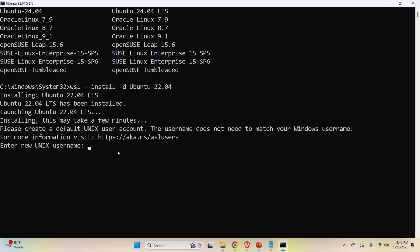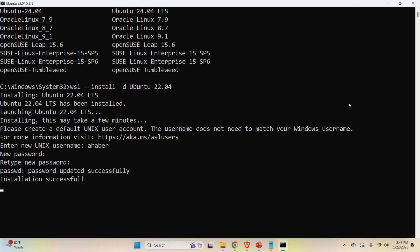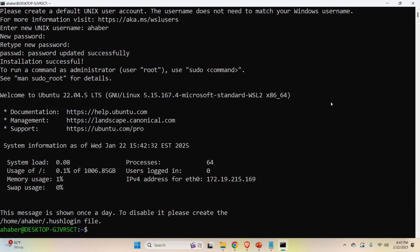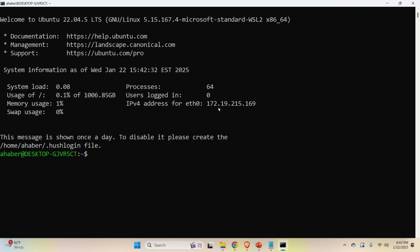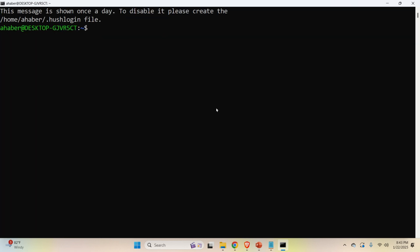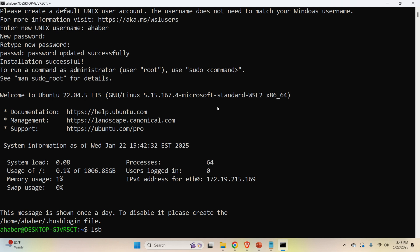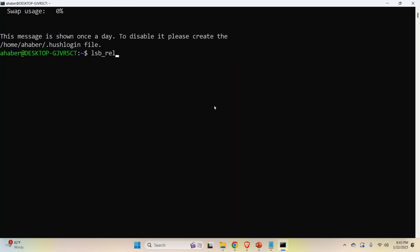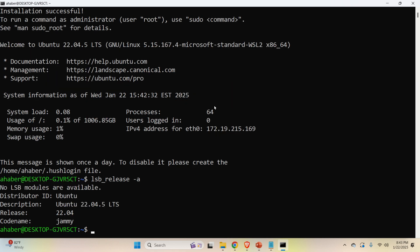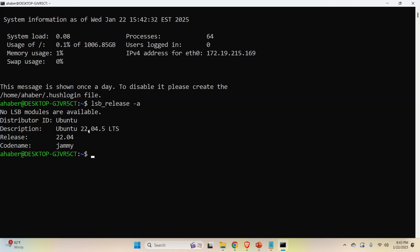And then again, you'll be asked to set the username. Let's set the username. And let's set the password. Let me now make sure that I don't create errors here. And that's it. Simple as that. And now if you type over here, let me now just go down, underscore release dash A, you will see that you are actually in Ubuntu 22.04. Good.